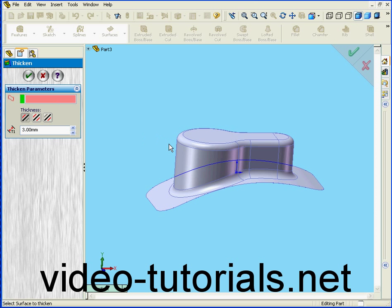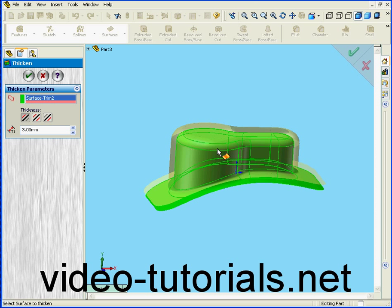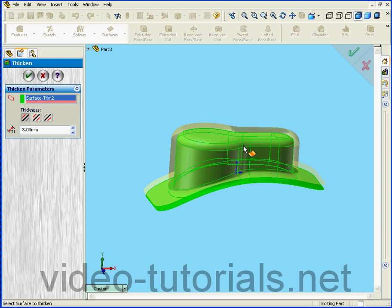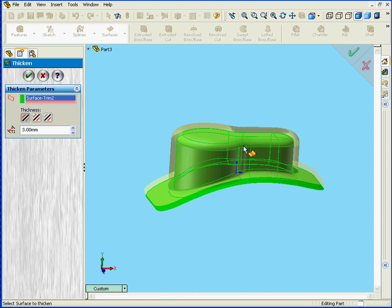Surface to Thicken. Select this surface. Of course we only have one surface here.